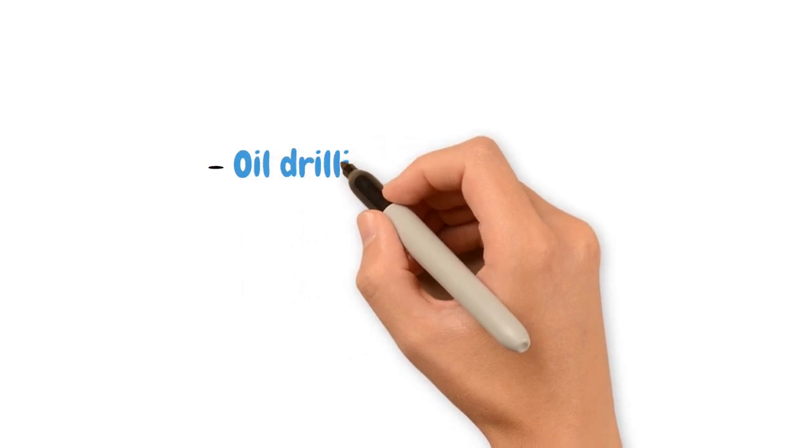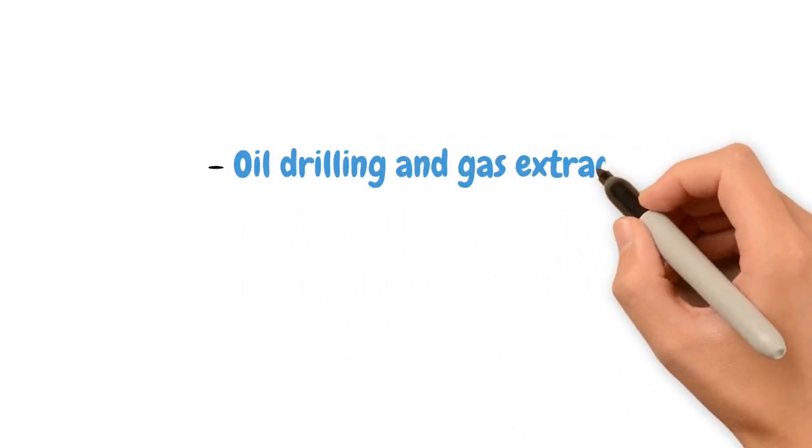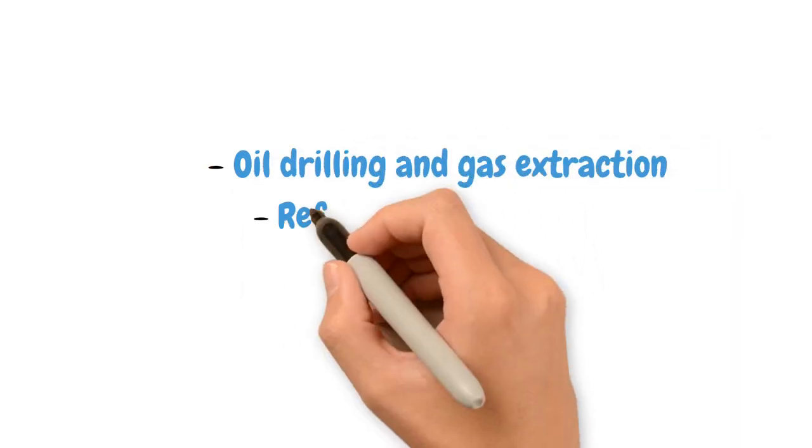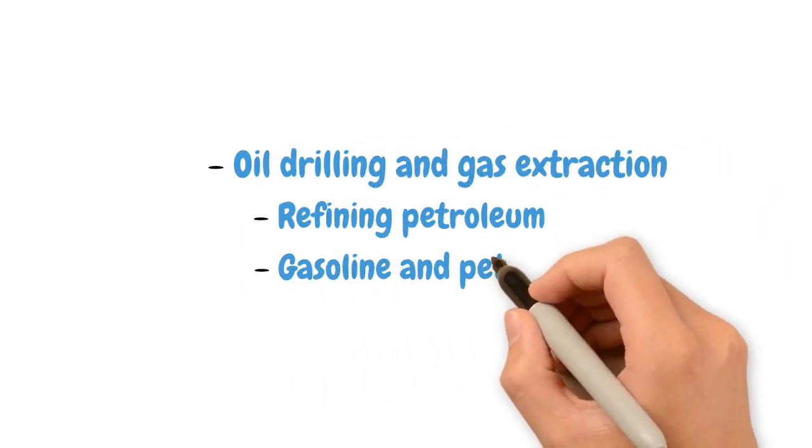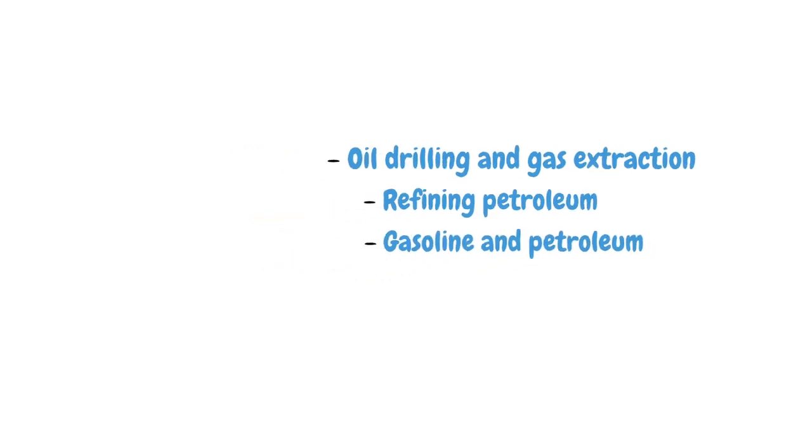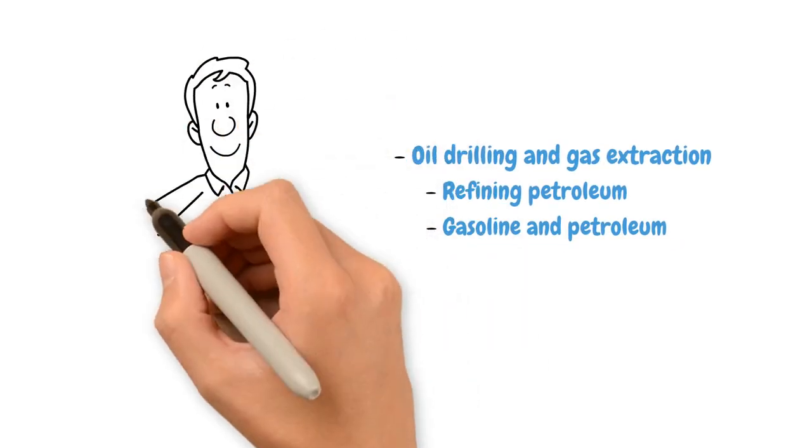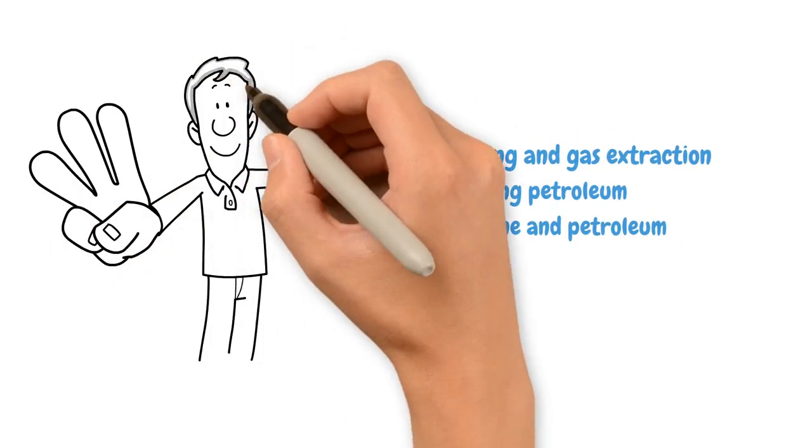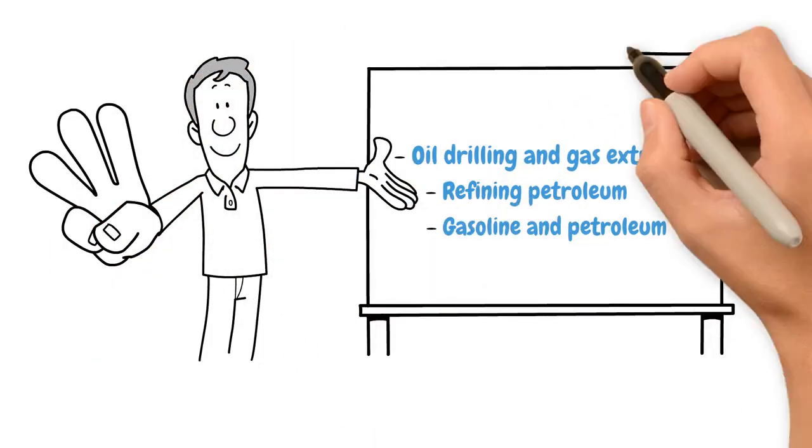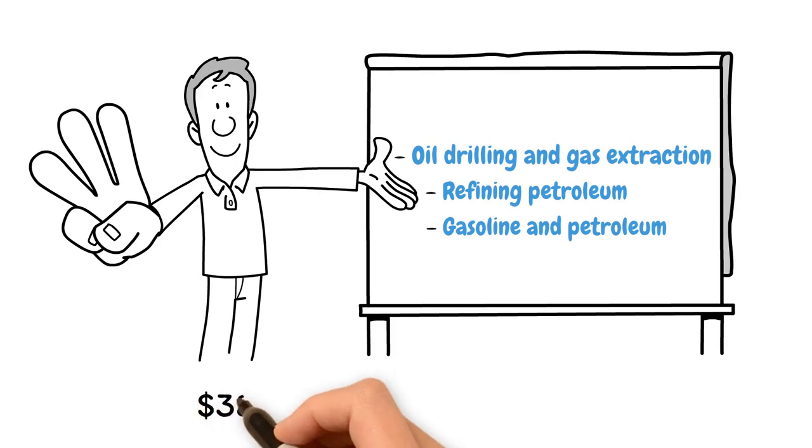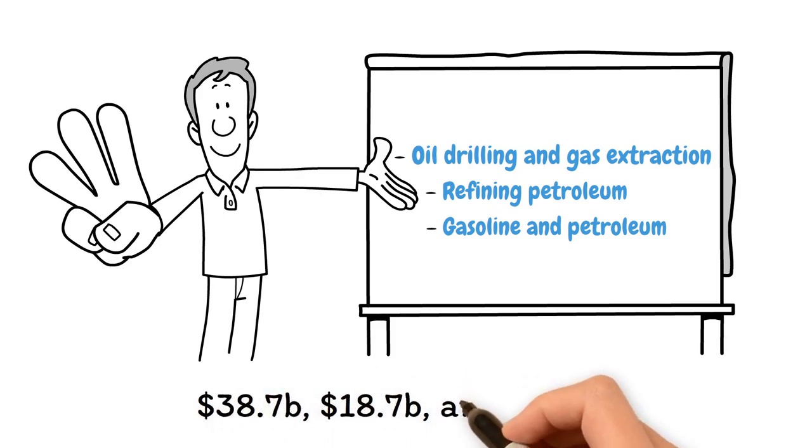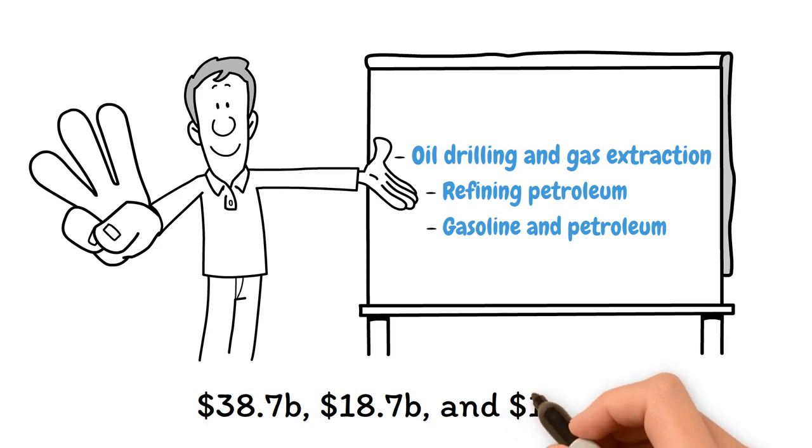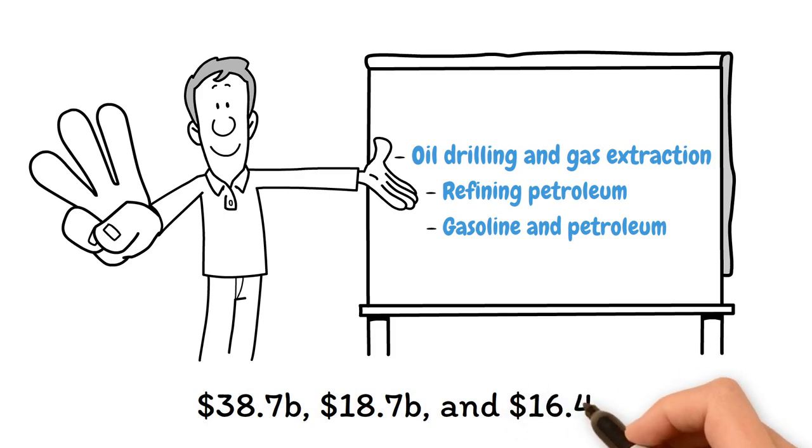Oil drilling and gas extraction, refining petroleum, and gasoline and petroleum wholesaling were the top three industries in Oklahoma in terms of revenue in 2022 with respective totals of $38.7 billion, $18.7 billion, and $16.4 billion.